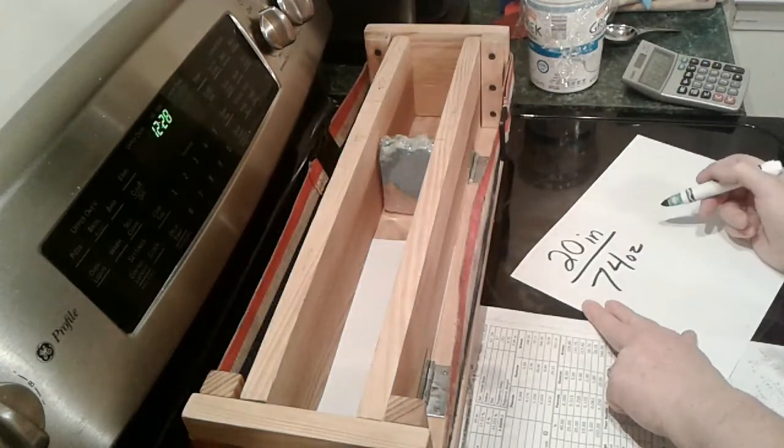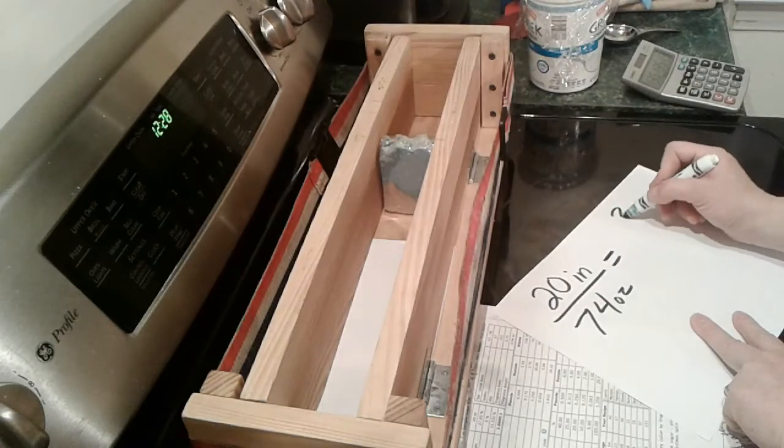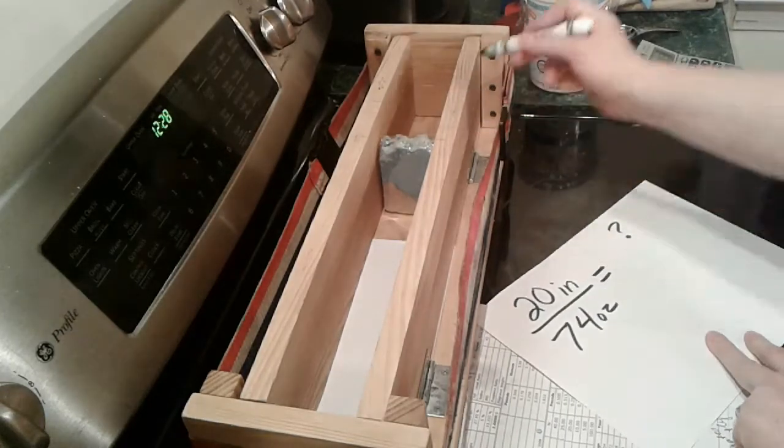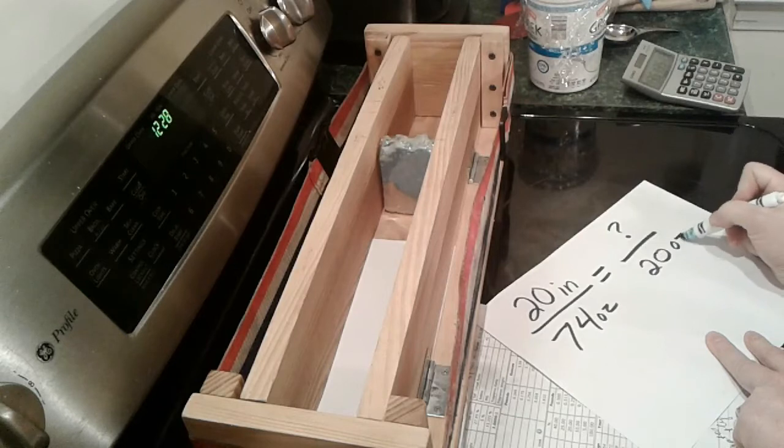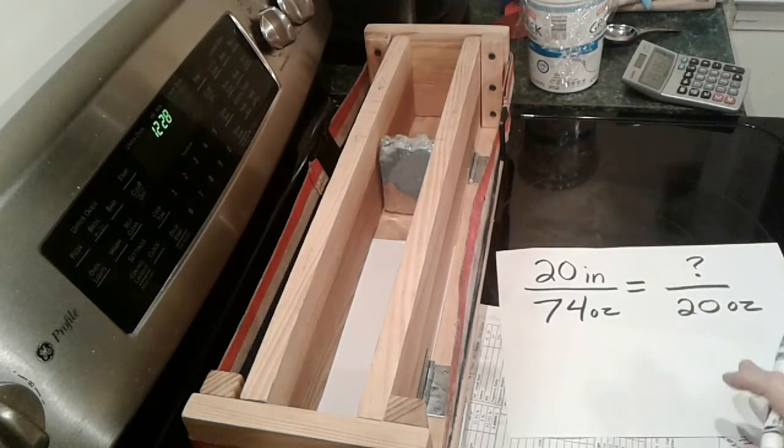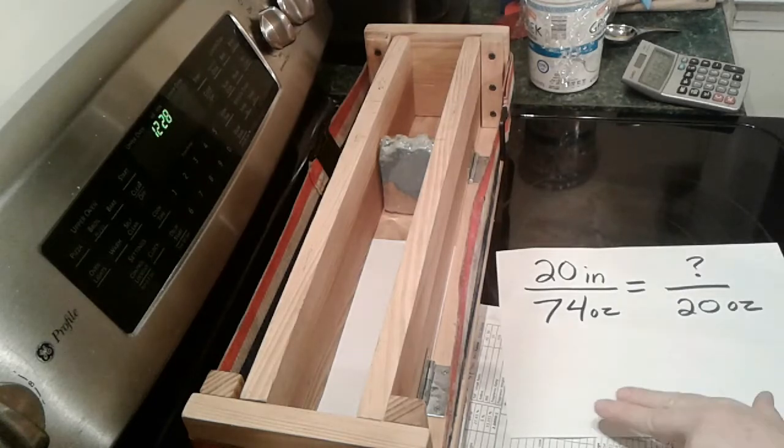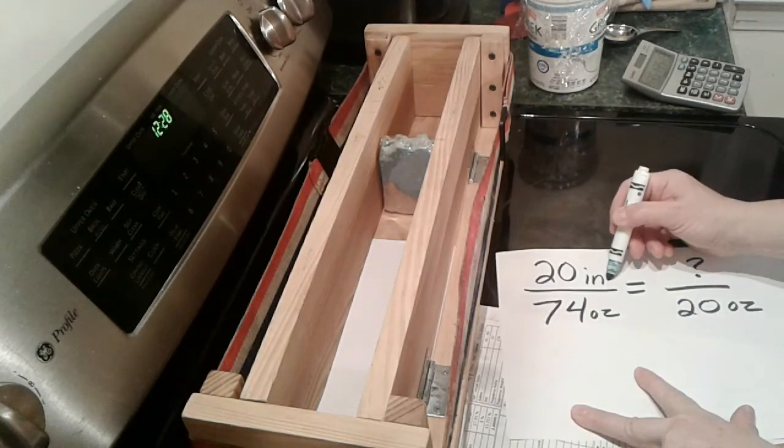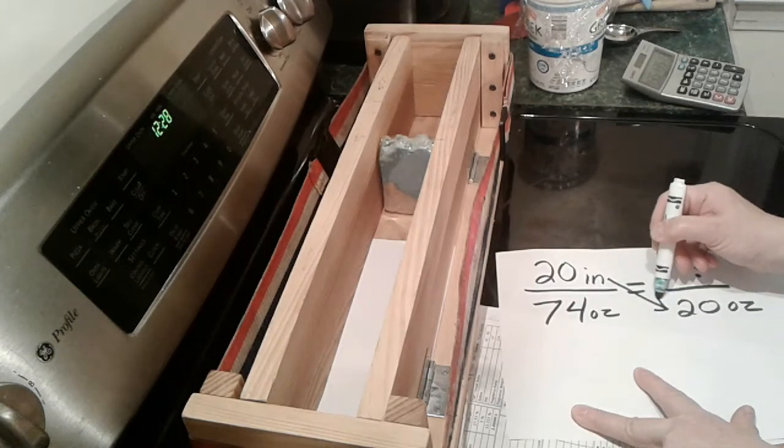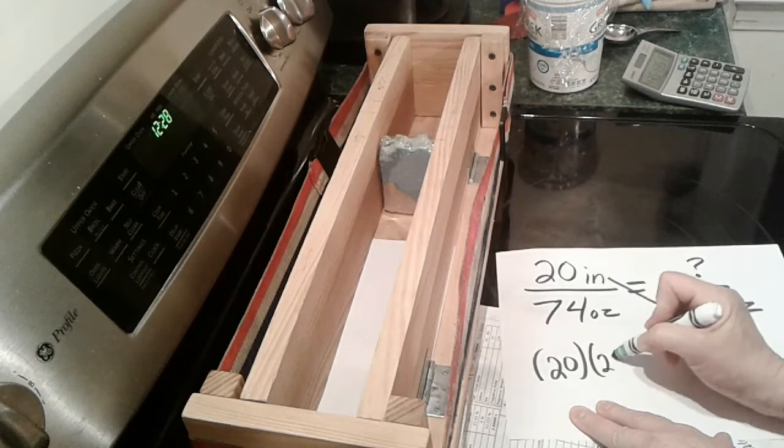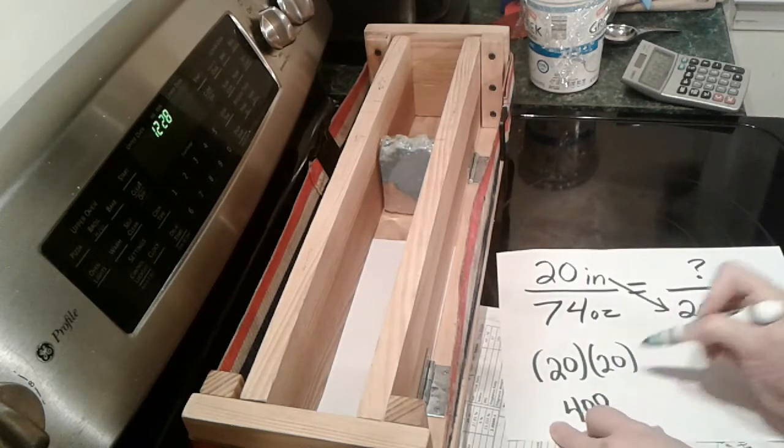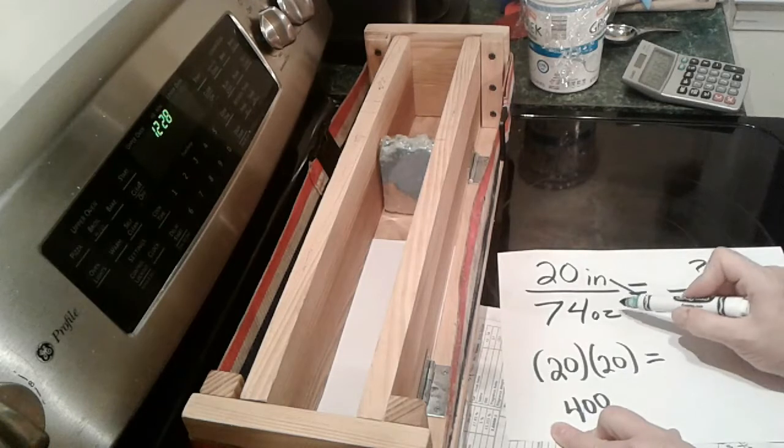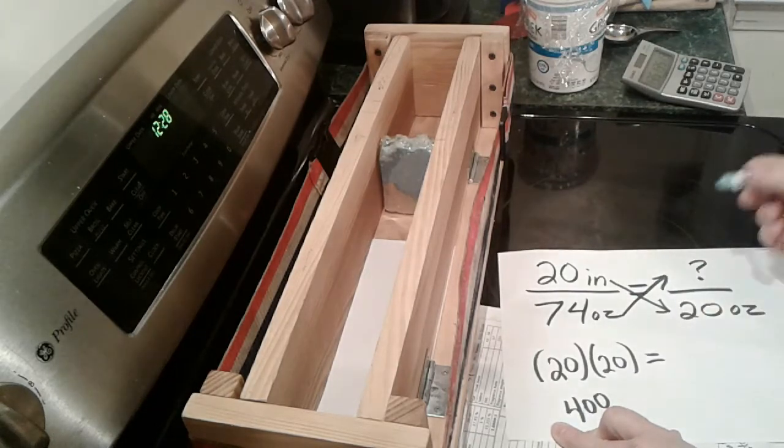That's my ratio. So we want to figure out how many inches do I use here of this for 20 ounces. To answer this question, the way I solve this question is I multiply this top number times this bottom number, so I get 20 times 20, which is going to be 400 equals, and you multiply this top number times the question mark, which if you were doing algebra, it would be an X equals 74 of something.